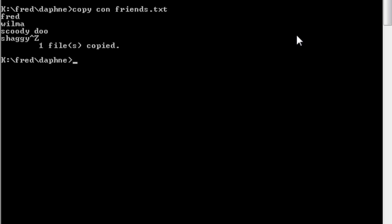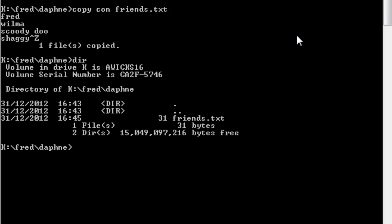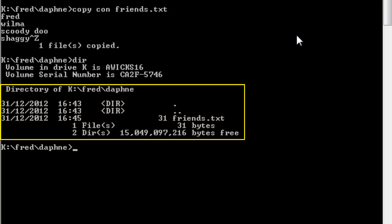And to show you that that file is there, I'm going to create another listing, a directory. And in this directory, you'll see that there's a file with 31 bytes in, called friends.txt.